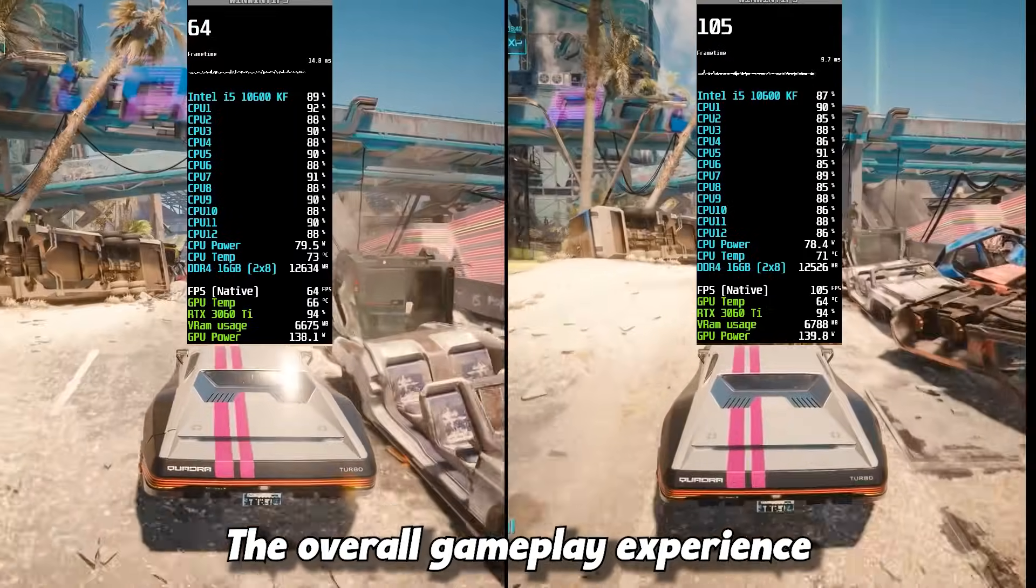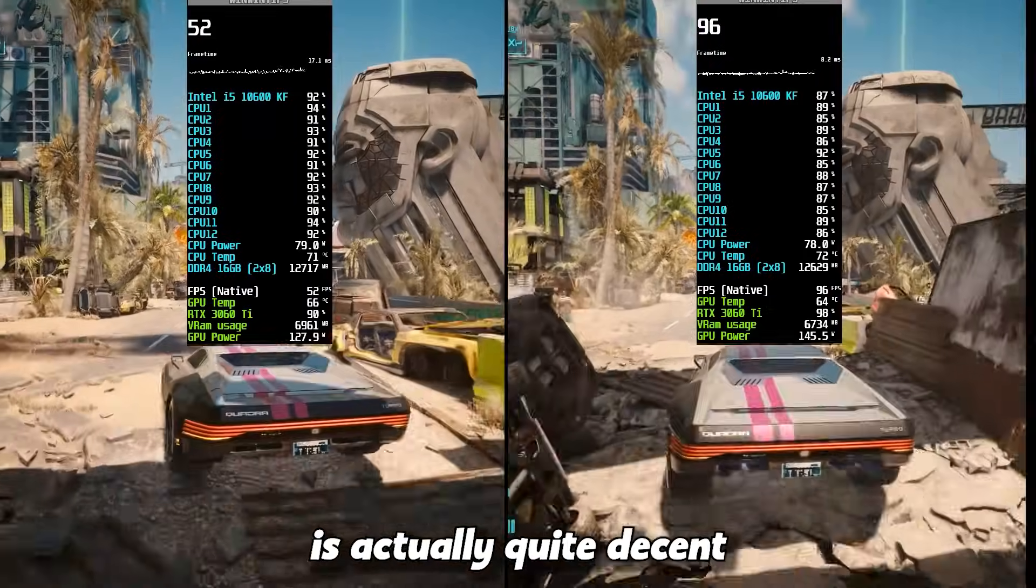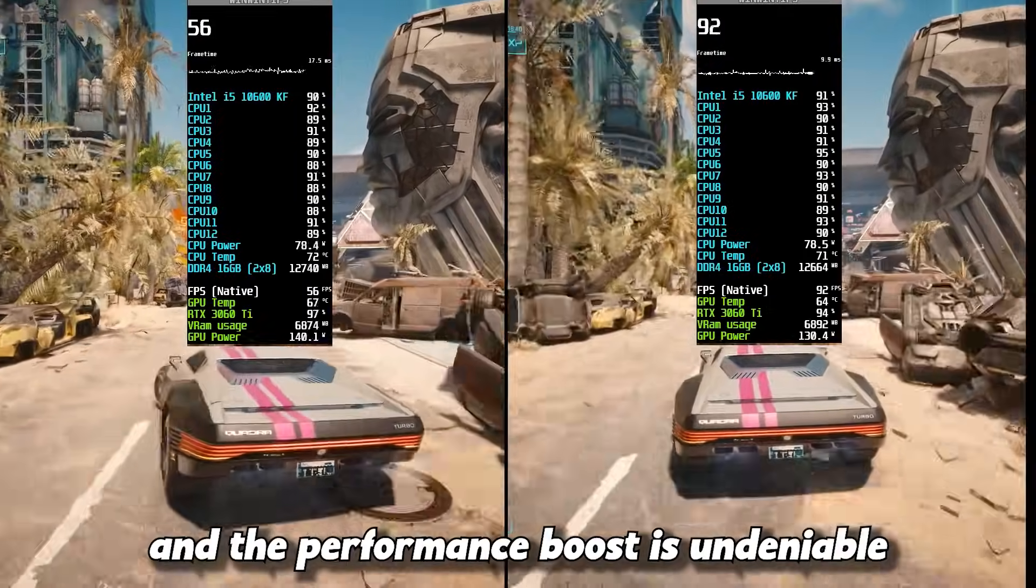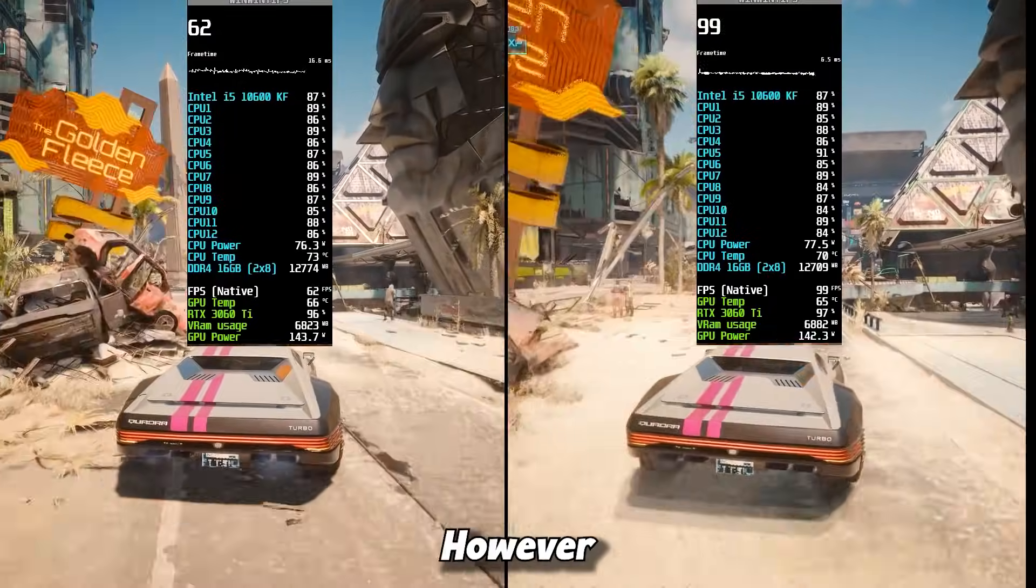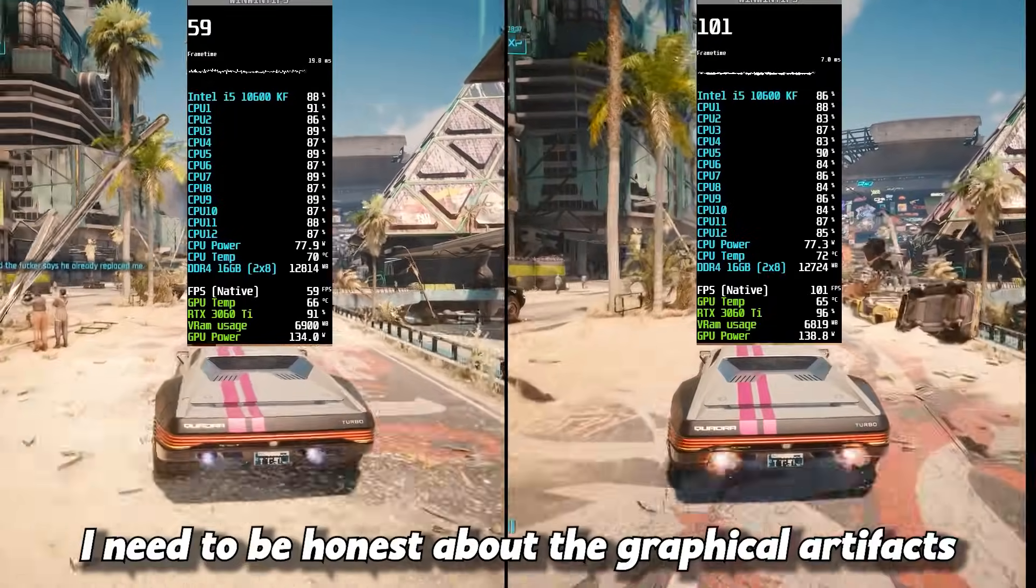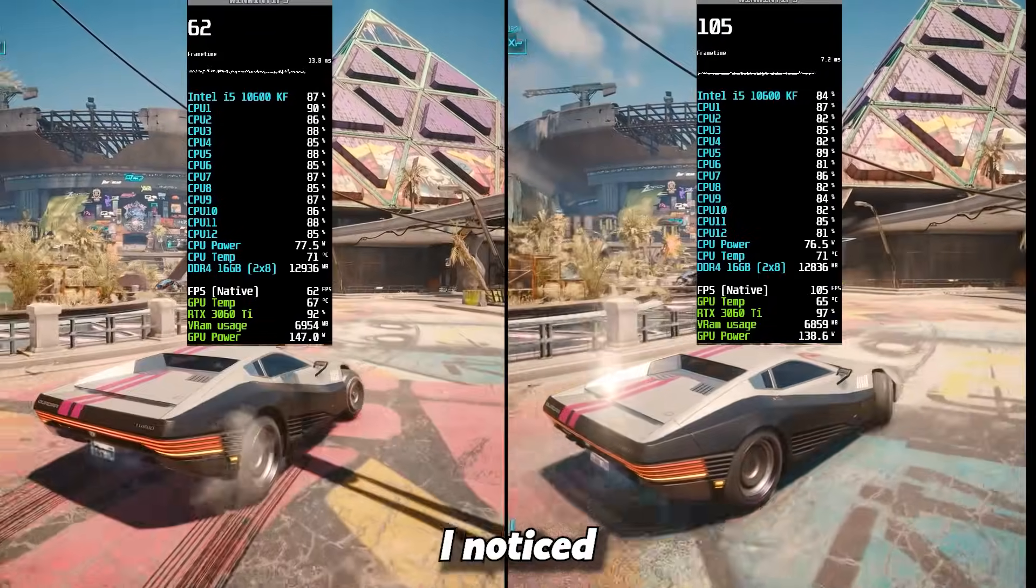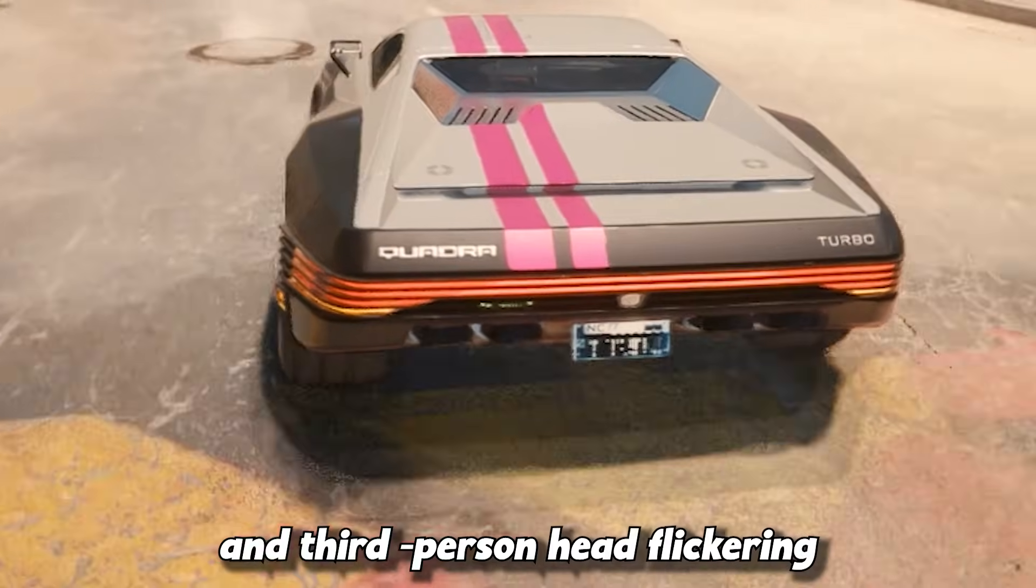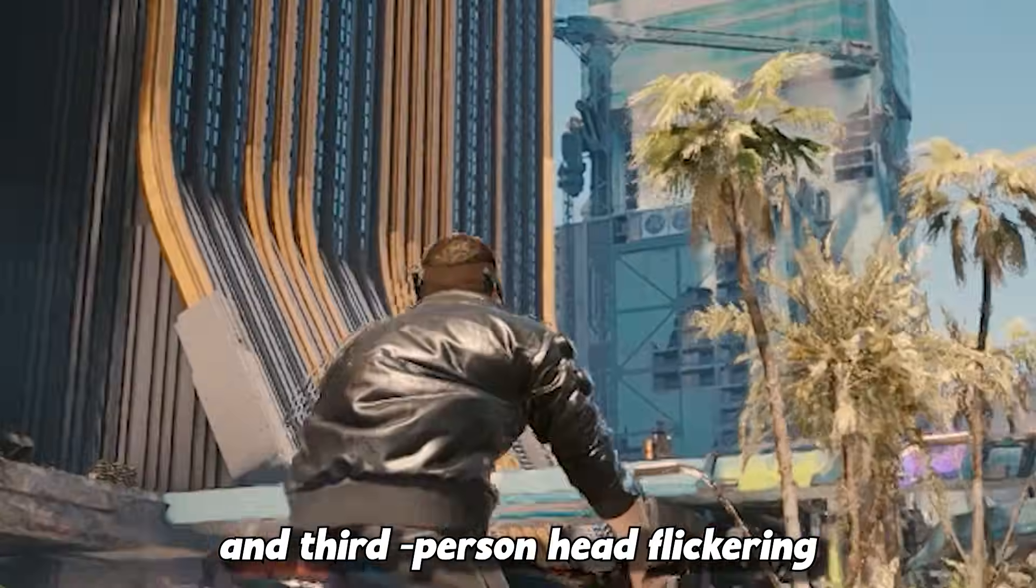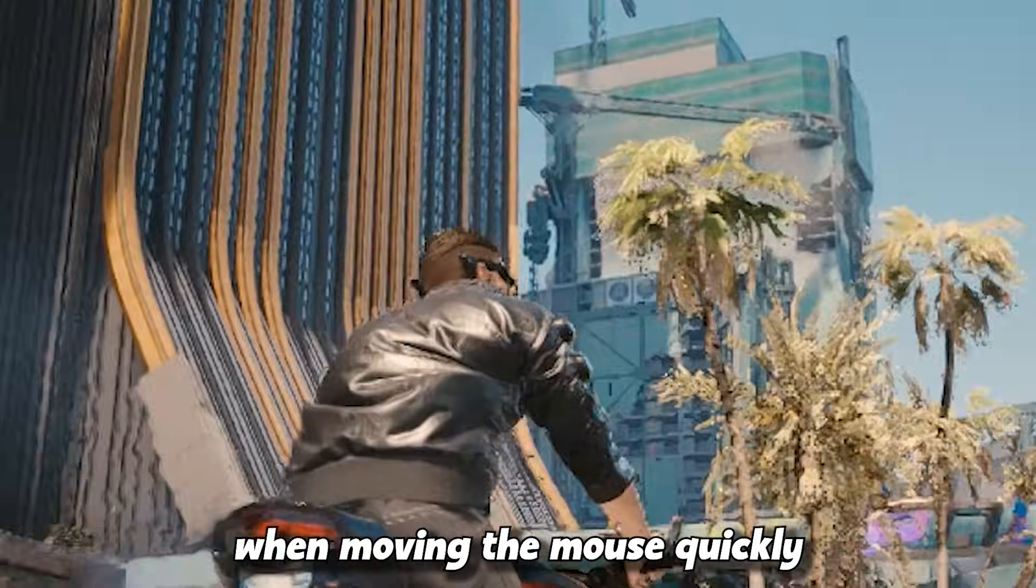The overall gameplay experience is actually quite decent and the performance boost is undeniable. However, I need to be honest about the graphical artifacts I noticed. Minor shadow glitching and third person head flickering when moving the mouse quickly.